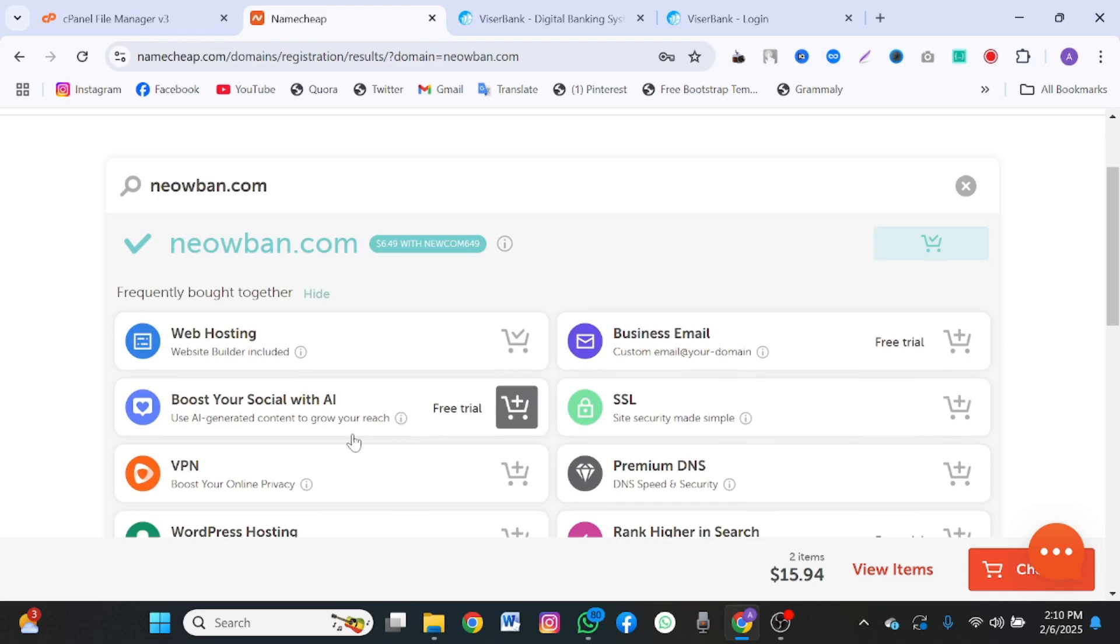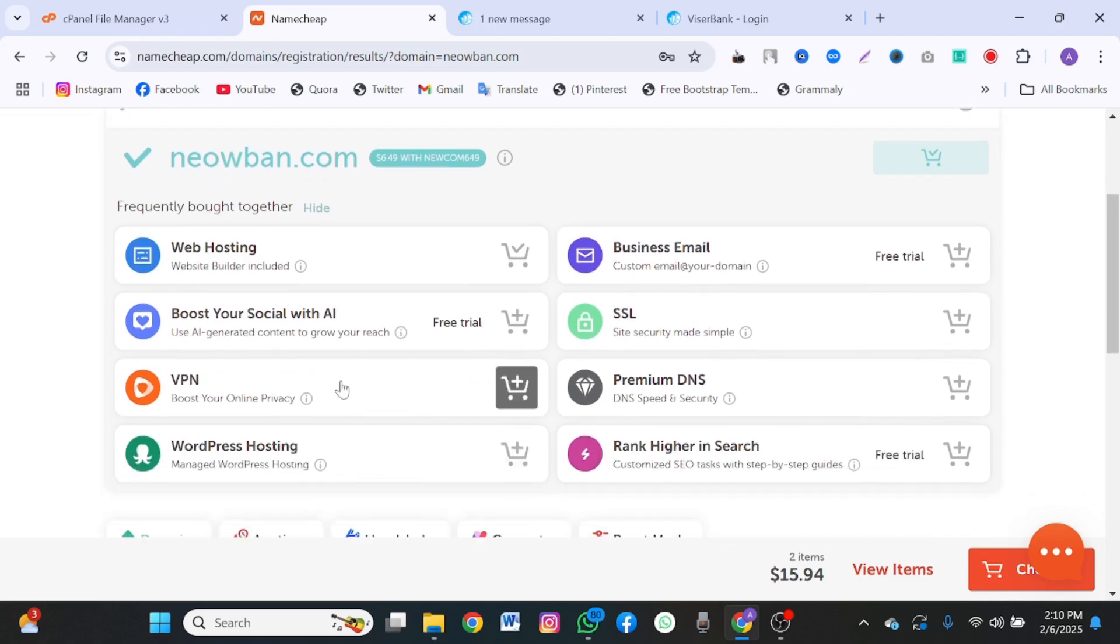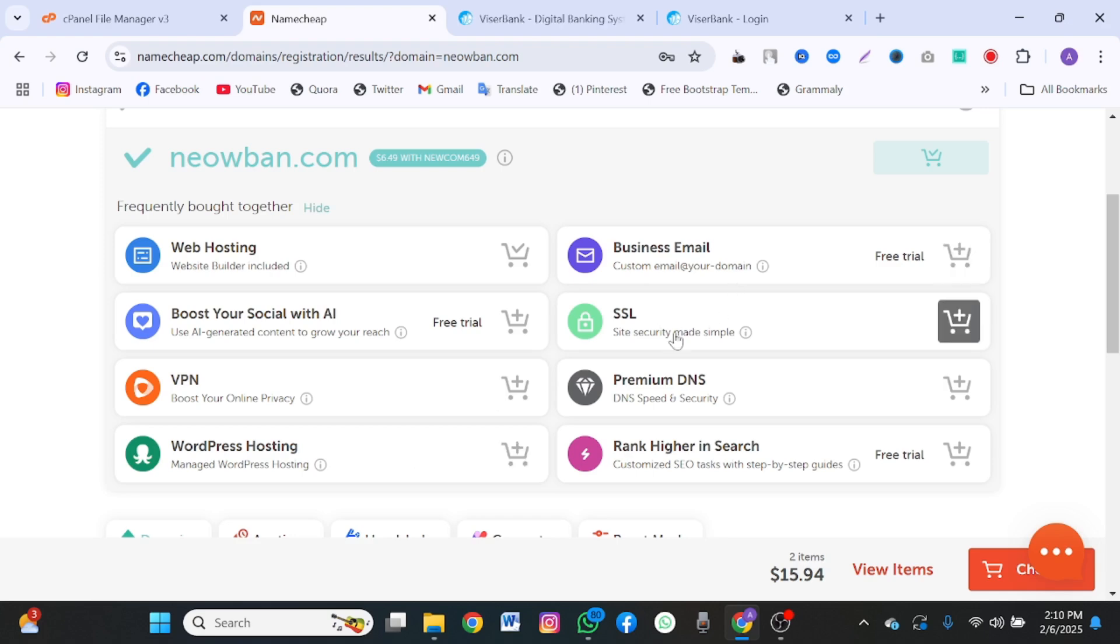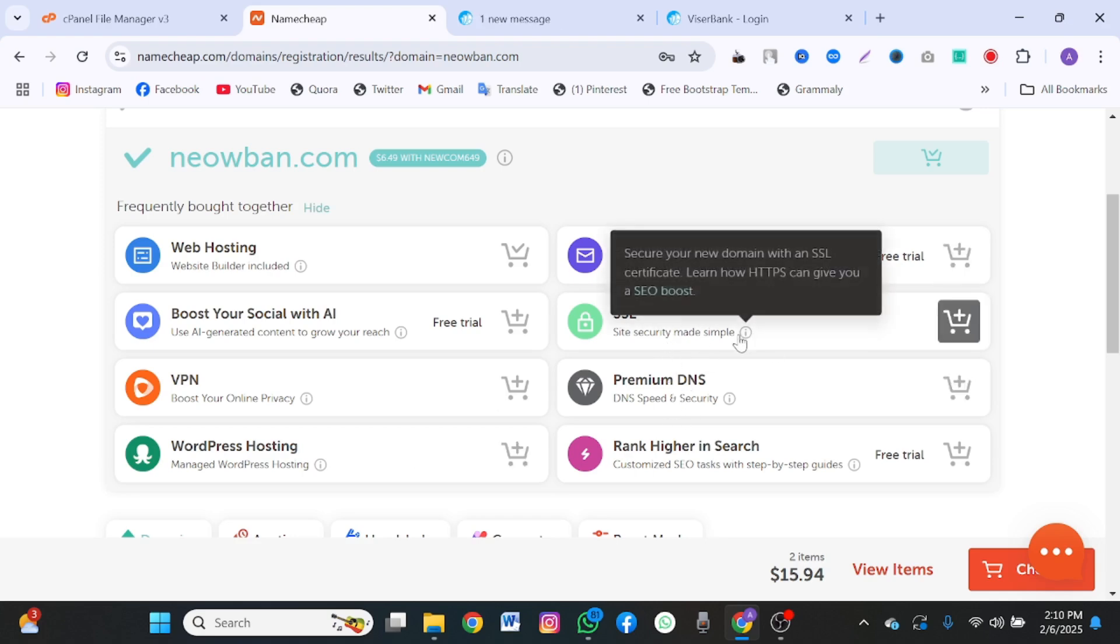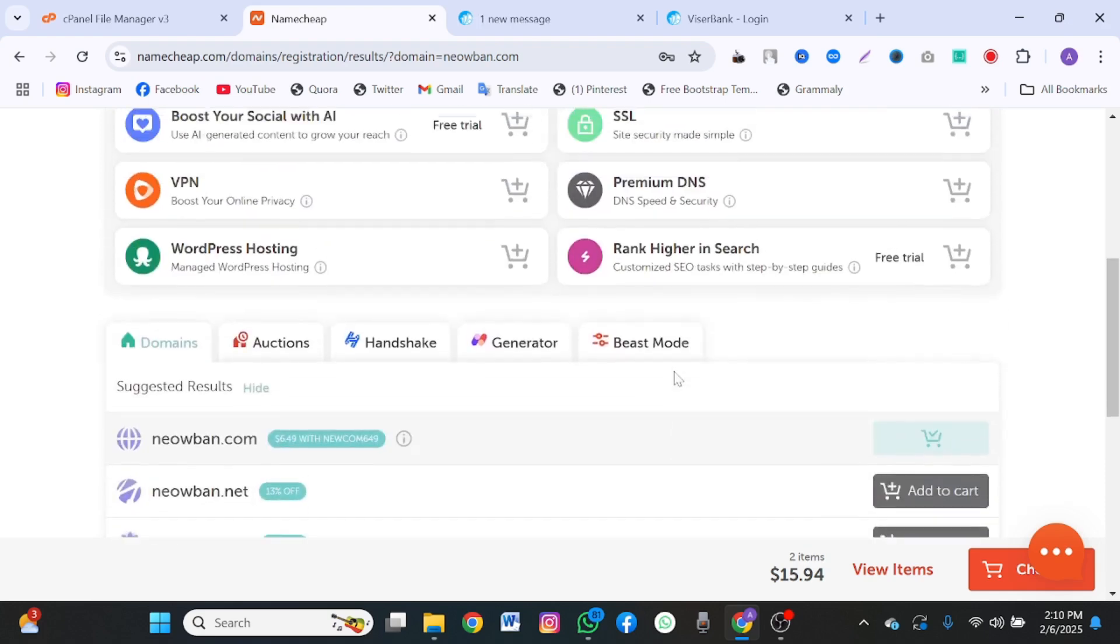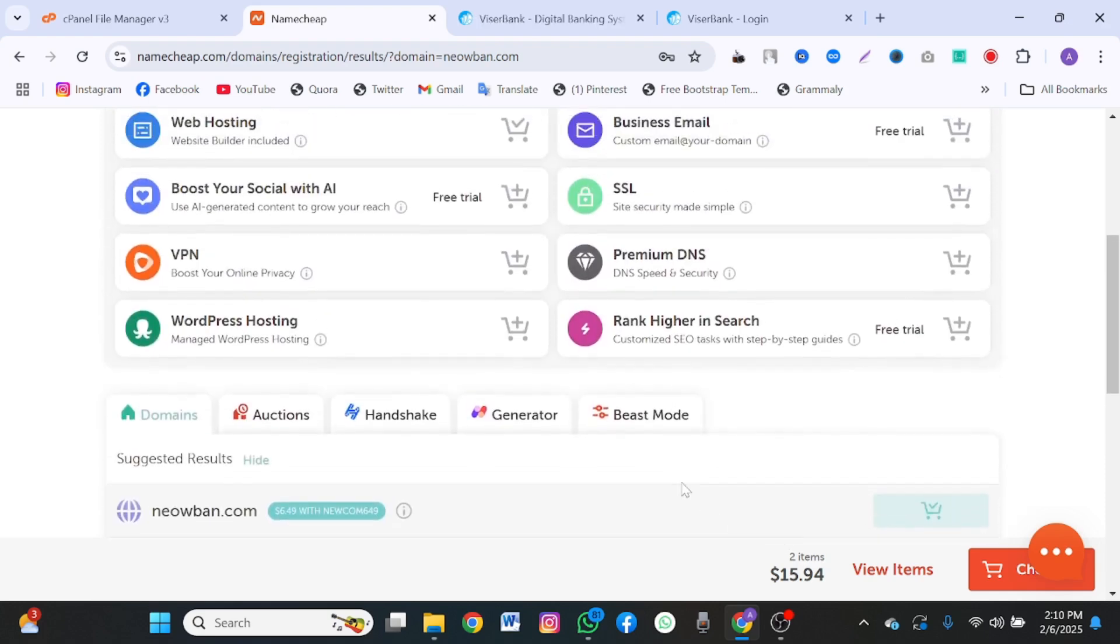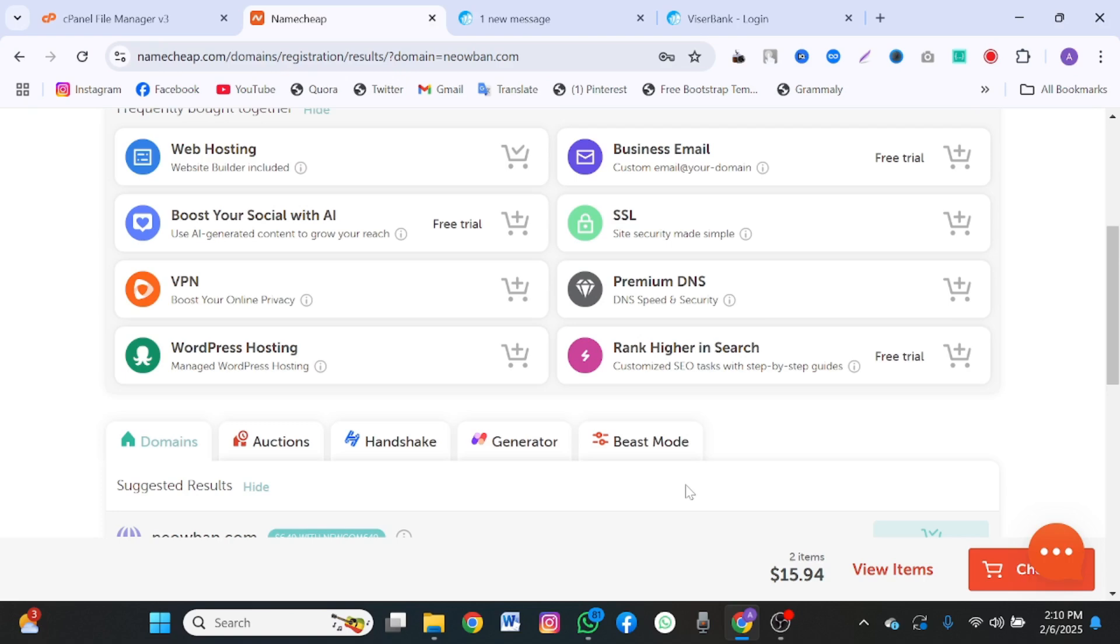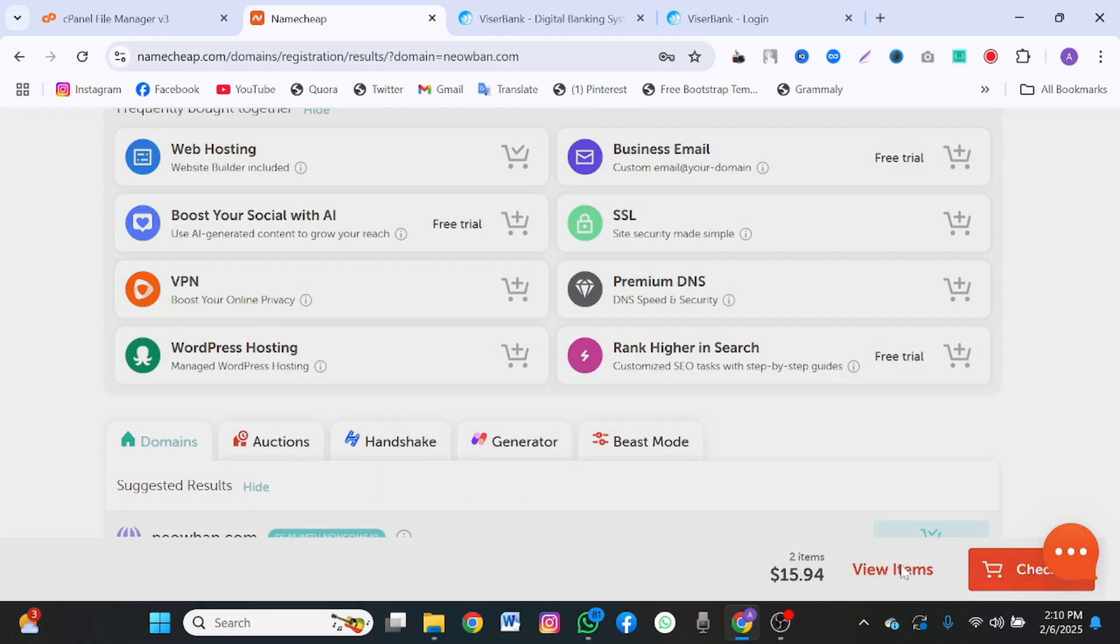Hosting included. Just click on add hosting and it will automatically add hosting. You do not need this AI, VPN, WordPress, business email, SSL. You get SSL for free for one month subscription. Once you're done, as you see, you have $15 total.